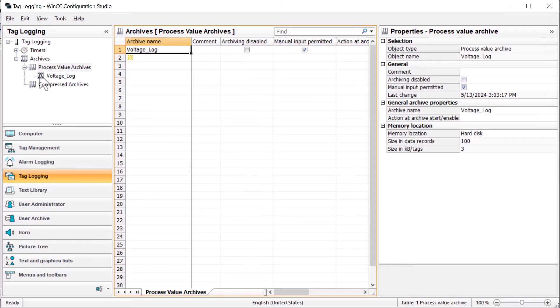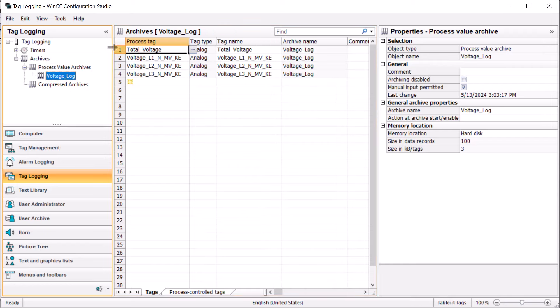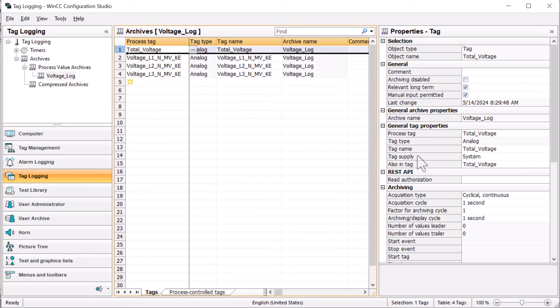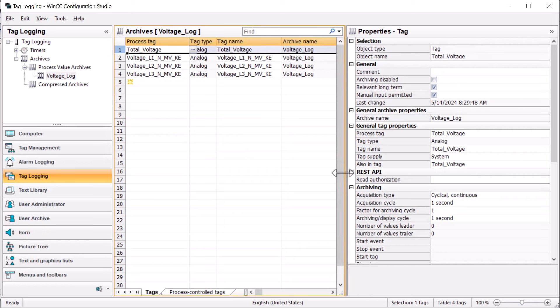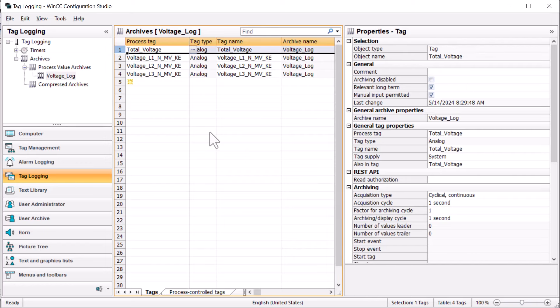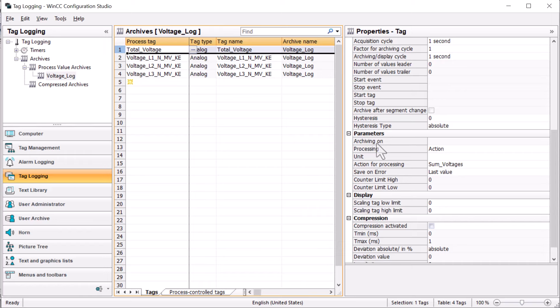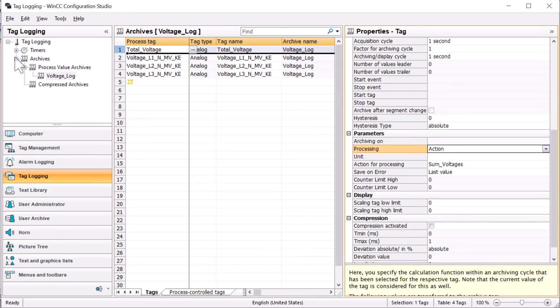The reason I like to do it this way is: number one, all the functionality is done inside tag logging — I don't have to involve an outside script. Number two, this runs under the threading model of our tag logging engine, so that script running every second is not going to interfere with our other actions. It's just a cleaner solution that Siemens has given us.